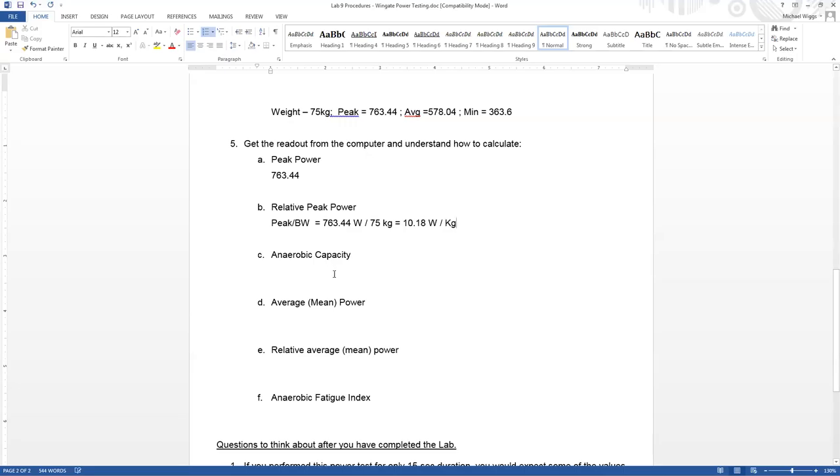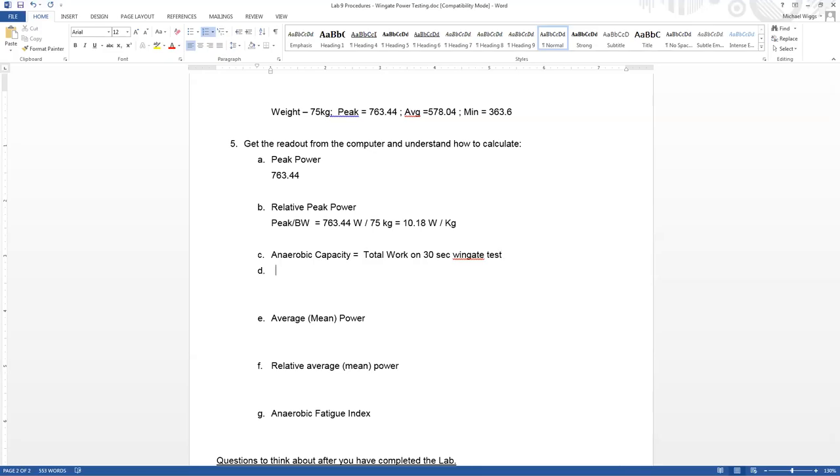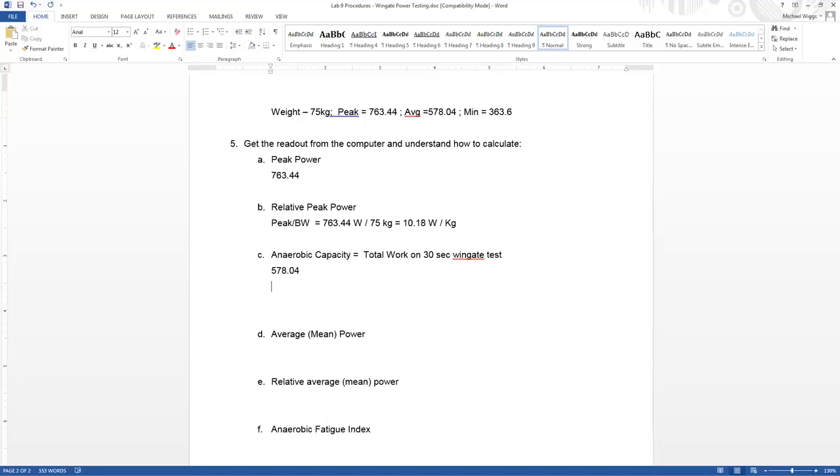The next thing, to calculate anaerobic capacity. What we mean when we say anaerobic capacity is this is equal to total work done on the 30 second Wingate test. Fairly straightforward. So what we need to calculate this then is our average power because that's the main thing that we're going to need to be able to see how far we went distance wise. So our average power in this case was 578.04.